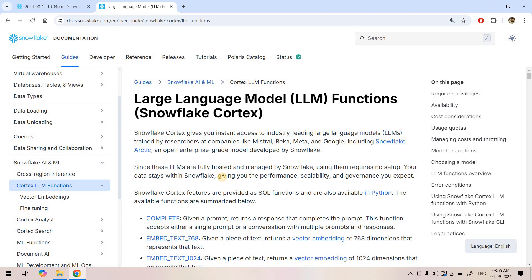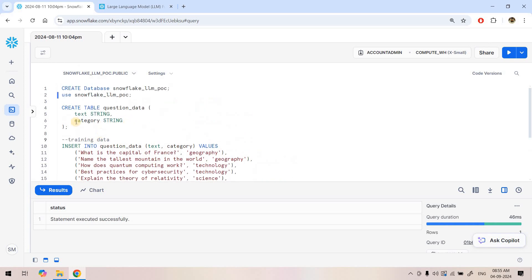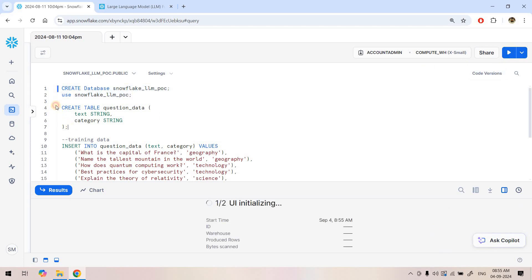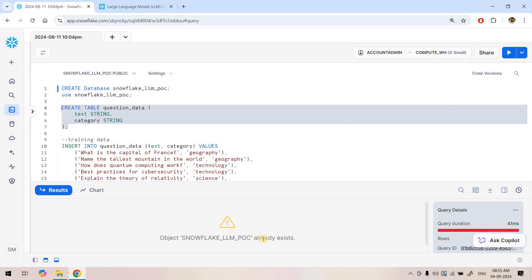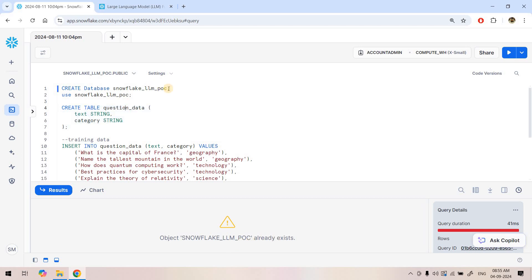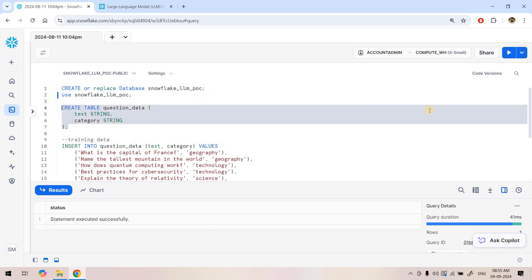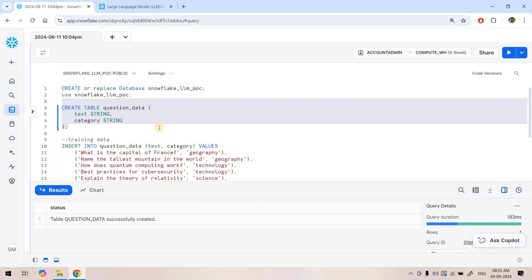Here I have some starter SQL scripts. I'm creating a table called 'question_data' to store our training dataset. First I'll create the database, use it, and then create the Snowflake POC LLM database — using create or replace database to handle the case where it already exists. Then I'm creating a table to store our training dataset.